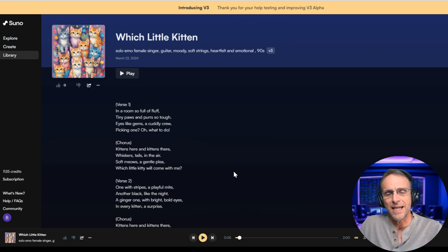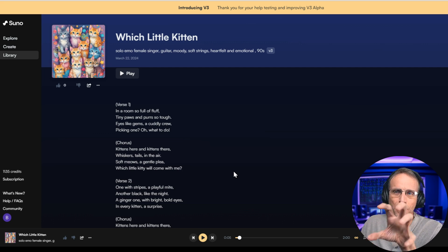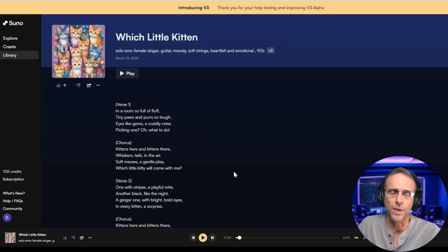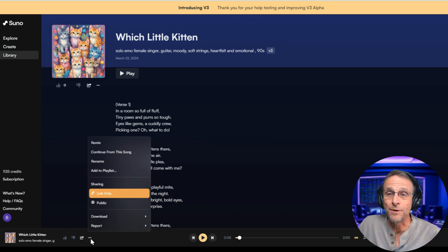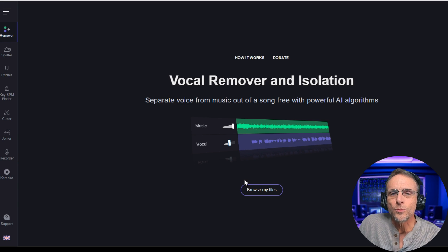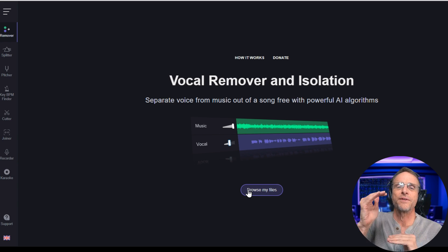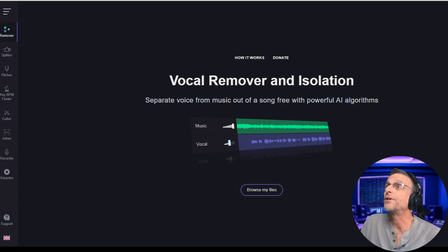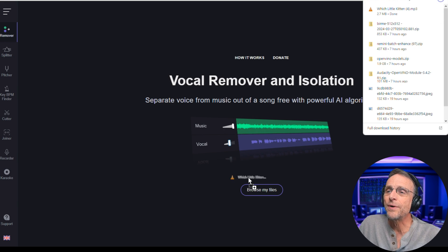We need to take one voice and turn it into two, but we're going to go one better — we're going to completely replace this voice and use two new ones, keeping the same music track. To do that, we're going to first download the audio track and then go to our old friend VocalRemover.org, a free site that among other things allows you to separate vocals from music. All we need to do is take that song we just downloaded from Suno and drop it right here on this page.